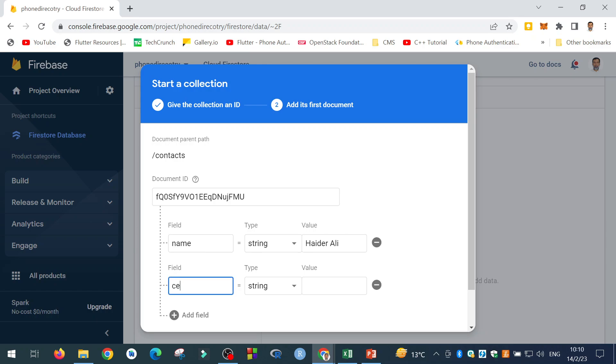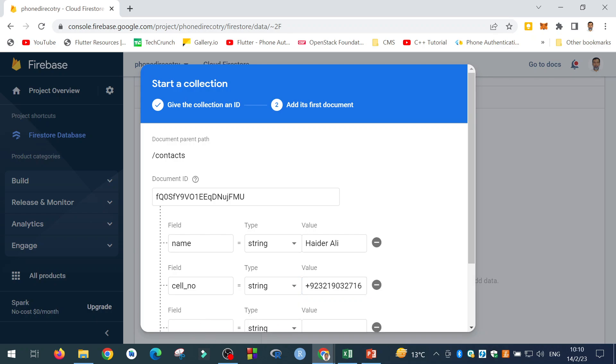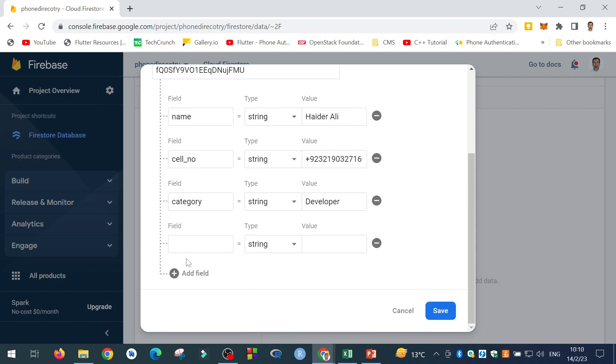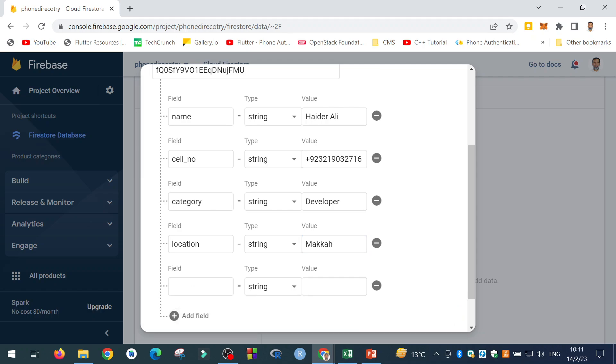Now here you mention the fields and add the fields you want in your document. So the first field that I will add is Name. For example, I will say Heatherly. I will add another field. And that is the cell number or contact number. Then is the field that is the category. For example, I will say the category is developer or engineer or anything else. Then I will add the location. Location is for example, Mecca. You can add also an email. ABC at XYZ dot com.